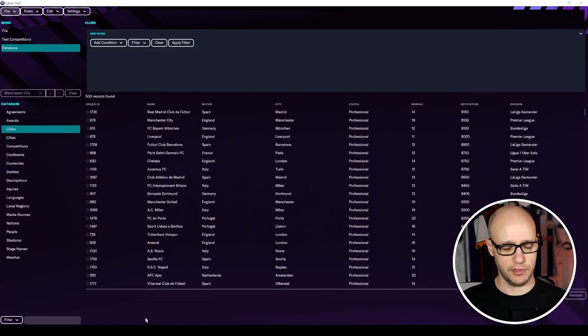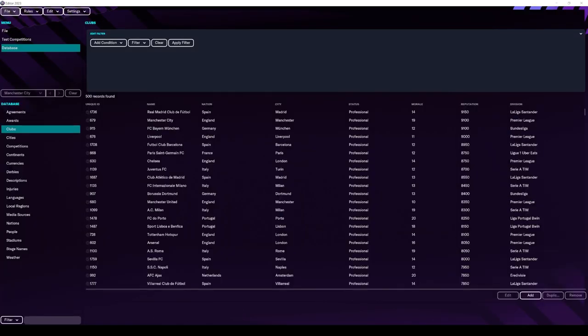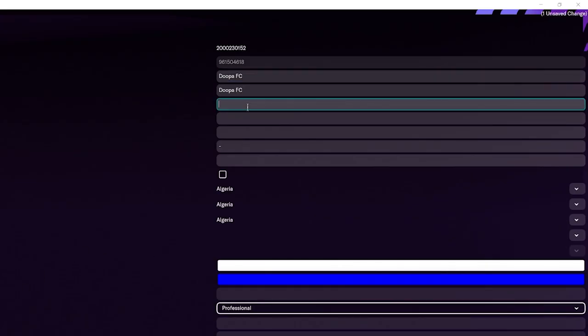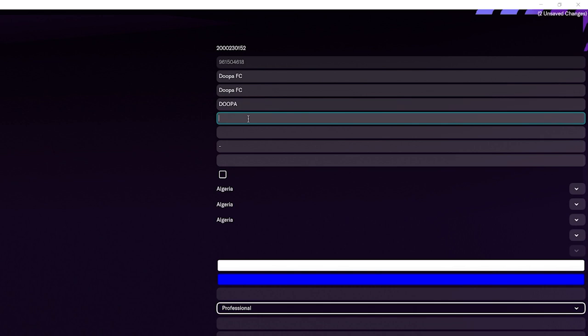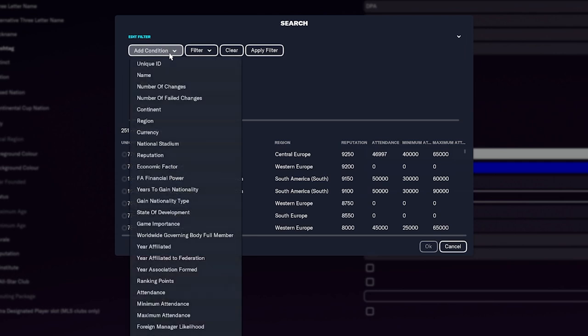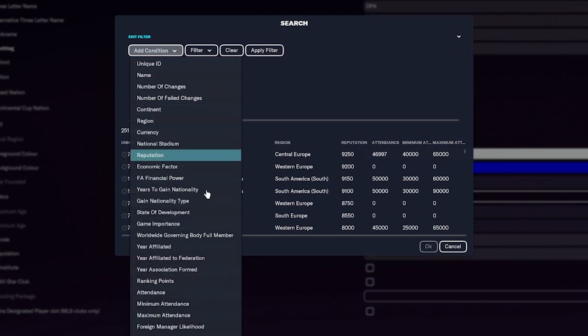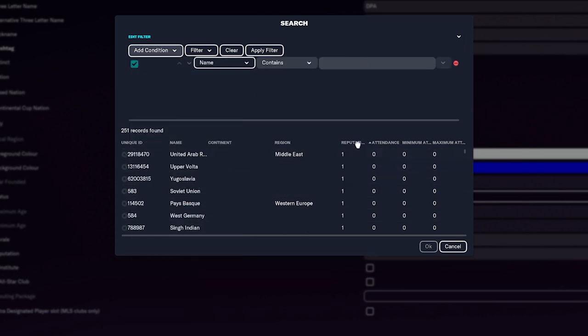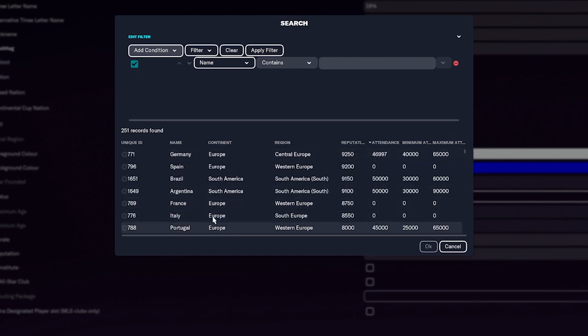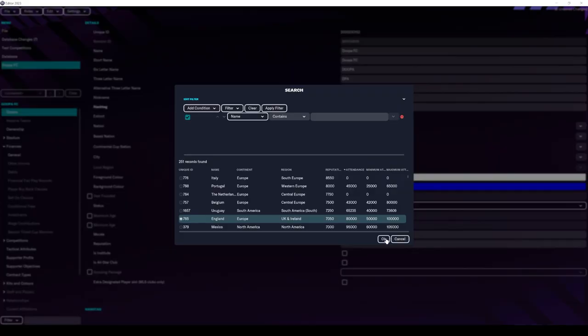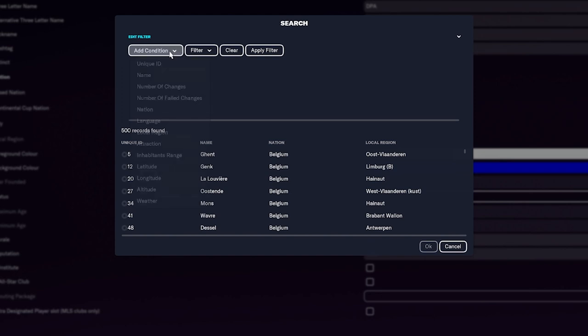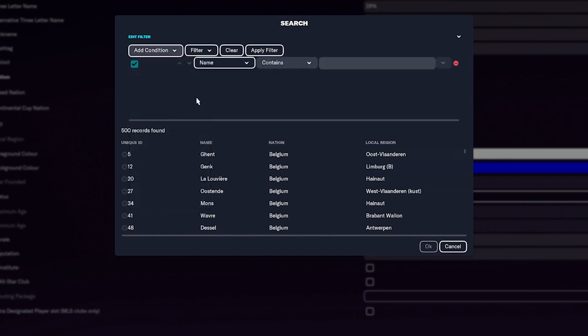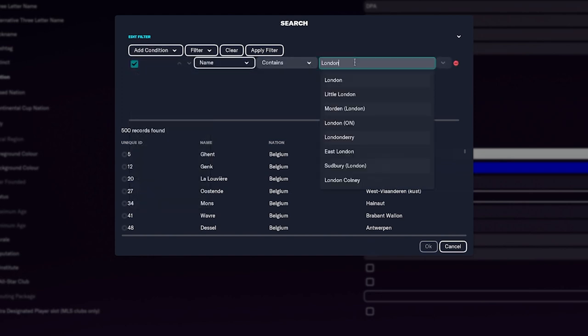What we want to do is we want to add a club. So we're going to add Dupa FC. All you have to do, three letter name, I don't know, DPA. We want to put ourselves into a nation. We're going to put ourselves in England actually because it's a high reputation country. There we go. OK, we're now in English nations. City, I'm from London. So I'm just going to put in London.